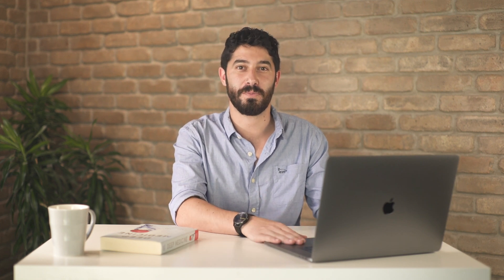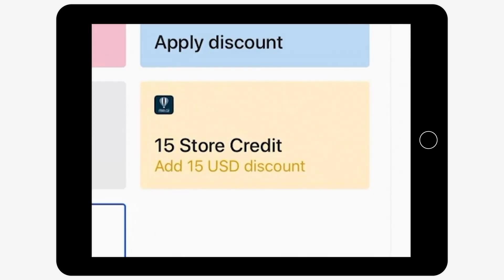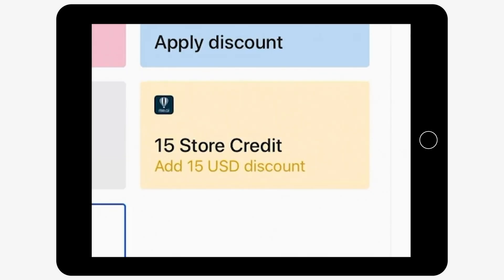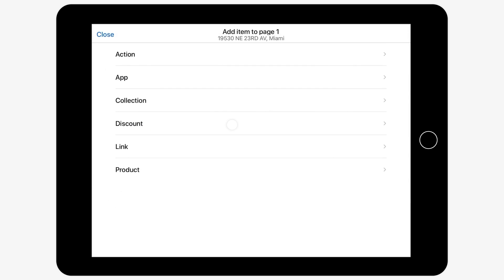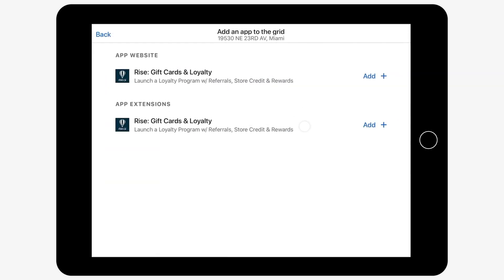Now, let's move on to how your Rise loyalty and rewards program will work with your POS. To allow customers to redeem store credit when purchasing through POS, you first need to set up the Rise app box in your POS home grid. To do so, click add, then app, and choose the Rise app integration.